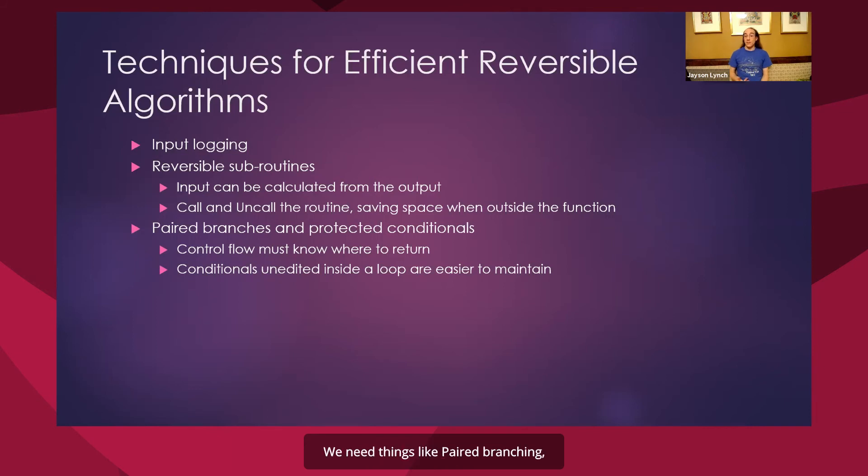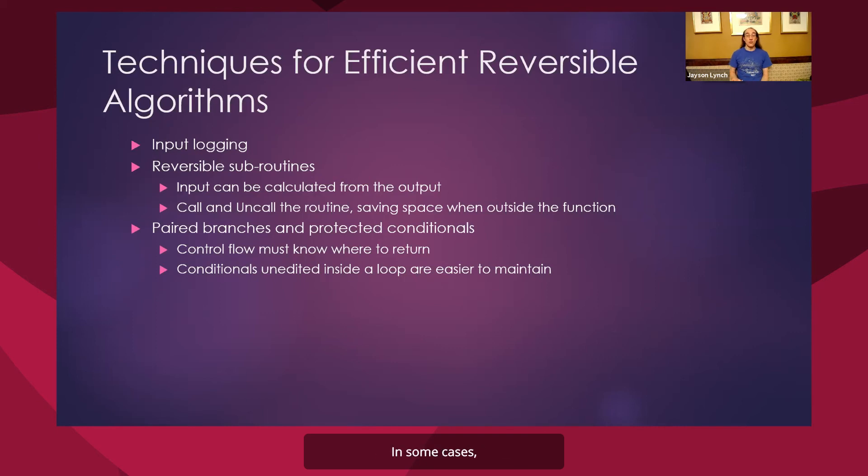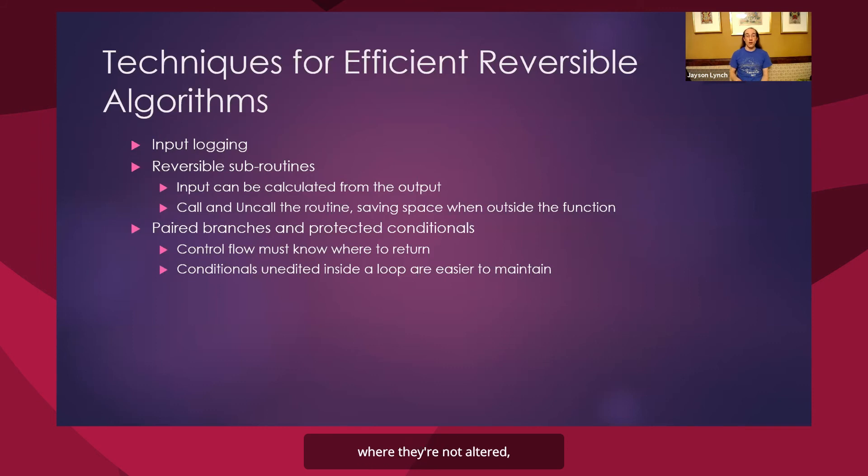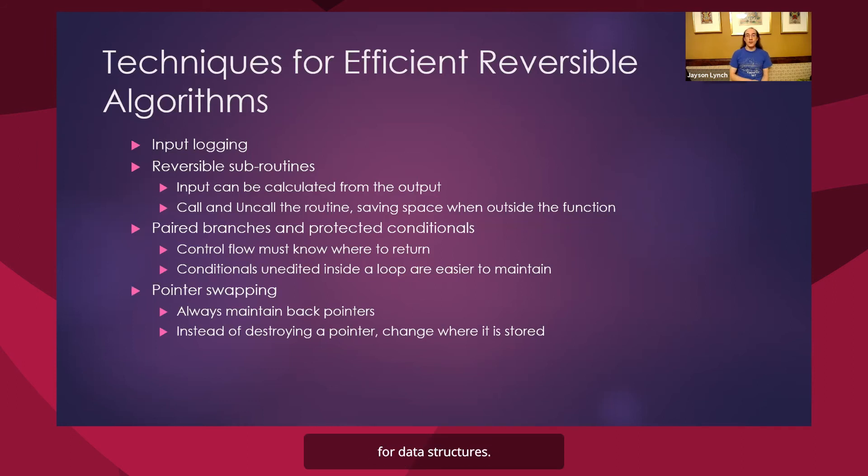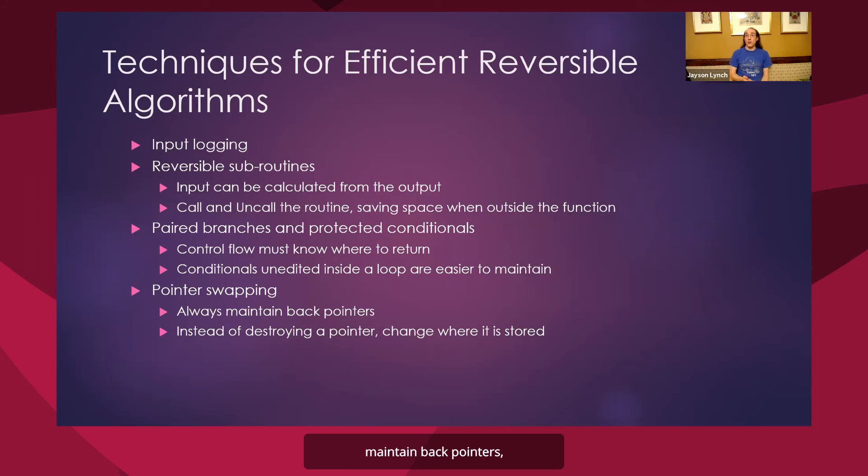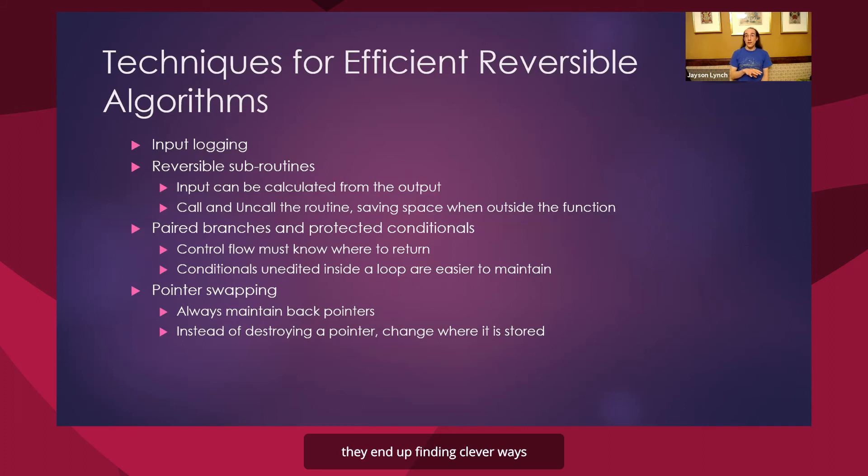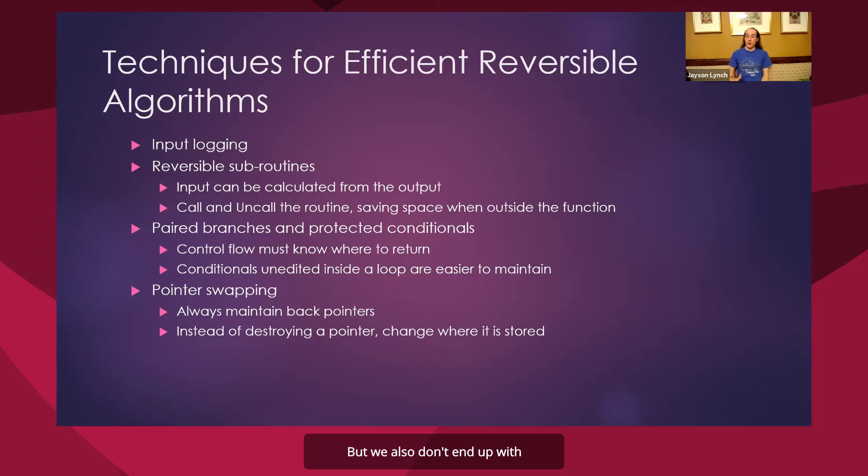Control flow becomes a lot more complicated. We need things like paired branching. And in some cases, the conditionals for branching can add overhead. In some cases, when you have things like protected conditionals where they're not altered, they're essentially free. Pointer swapping is a really important one for data structures. So all of the reversible data structures you end up seeing maintain back pointers, not just forward pointers. And instead of destroying pointers, they end up finding clever ways of changing where it's stored so that we never end up having to erase this information. But we also don't end up with an excess buildup.